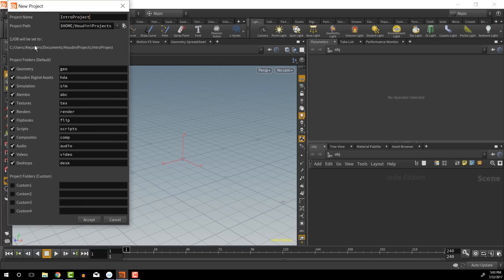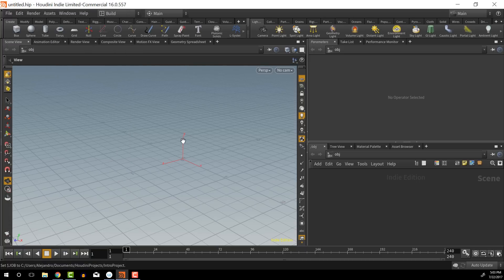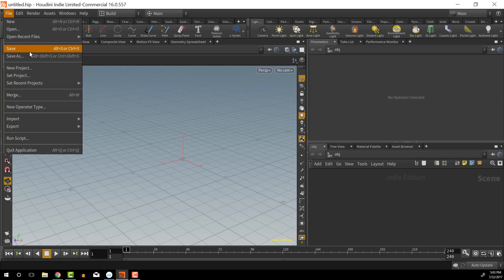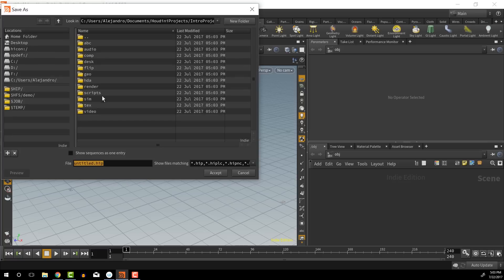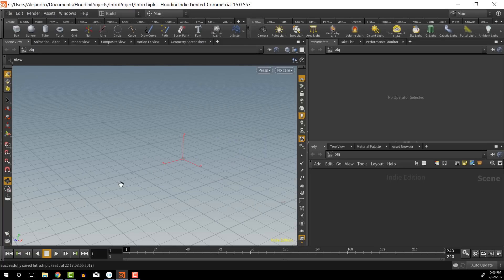It's going to set it to home, which is inside of the documents folder. Then it's going to go into Houdini projects, intro project, and it's going to create all these sub-folders for us. I'm just going to click accept. Now we have the file structure set up, but we haven't saved the actual file itself. So I'm going to click save — it already took us automatically into the intro project. I'll call this 'intro' and accept. Now we have our file structure the way we want it so that we can work inside of Houdini.